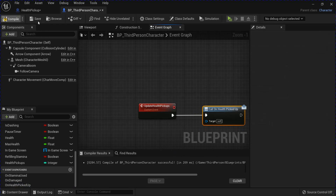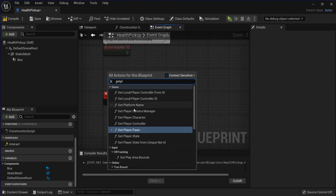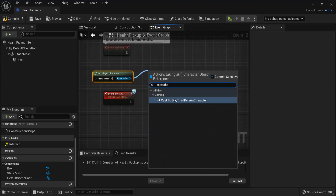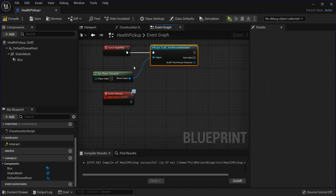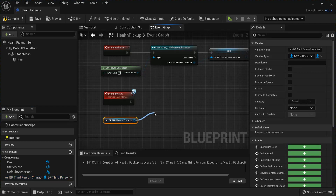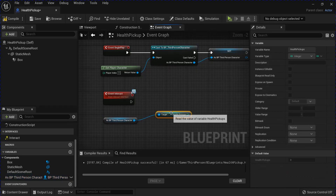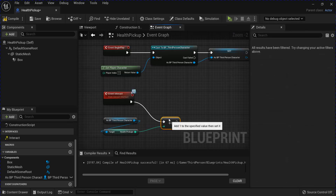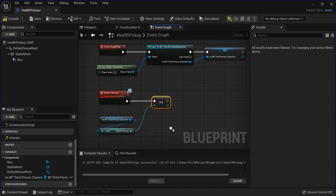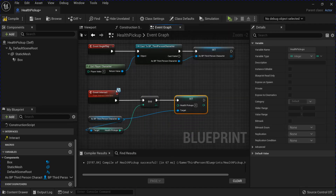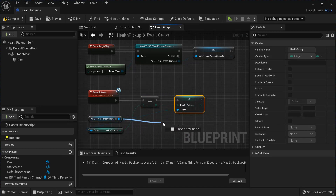Close that. Back in your Health Pickup, you get your Player Character. Cast to your BP Third Person Character. Right-click and promote to a Variable. Get your Character out. Then you want to get your Health Pickup. Do a Plus Plus. Plug that in. Then from your Character, you want to set your Health Pickups again. Plug that in. Then from your Character, you want to update your Health Pickups.